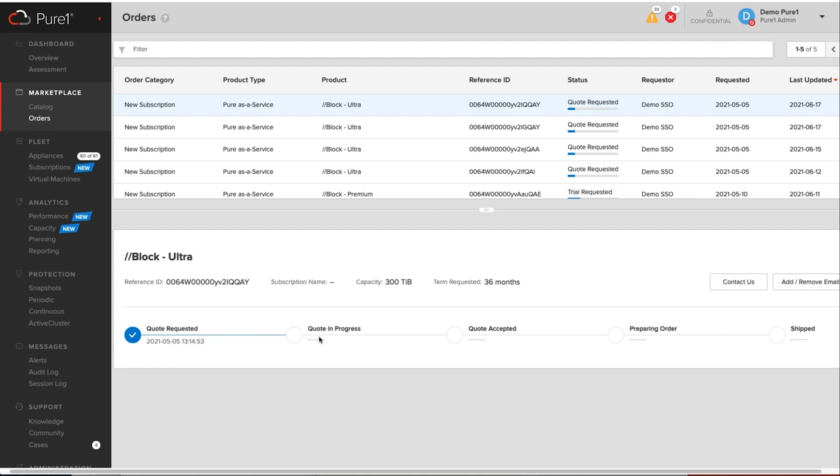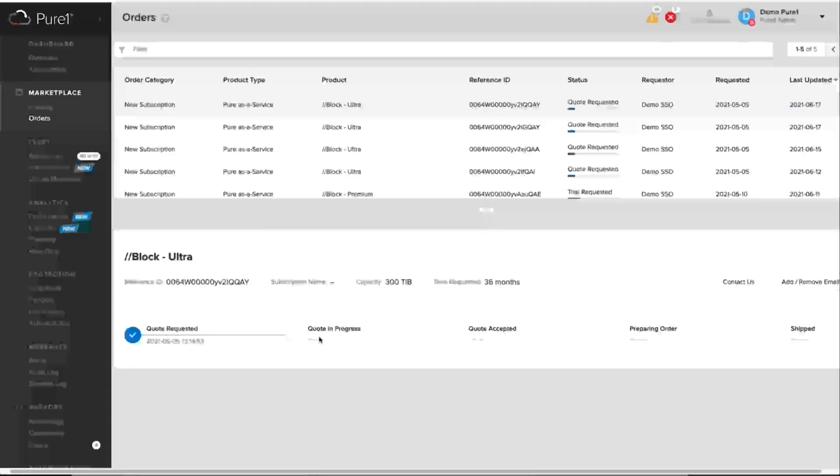So it's really cool, super versatile. And now you can go to one single place to look at your Pure as a Service subscriptions, and then expand upon your existing subscriptions.